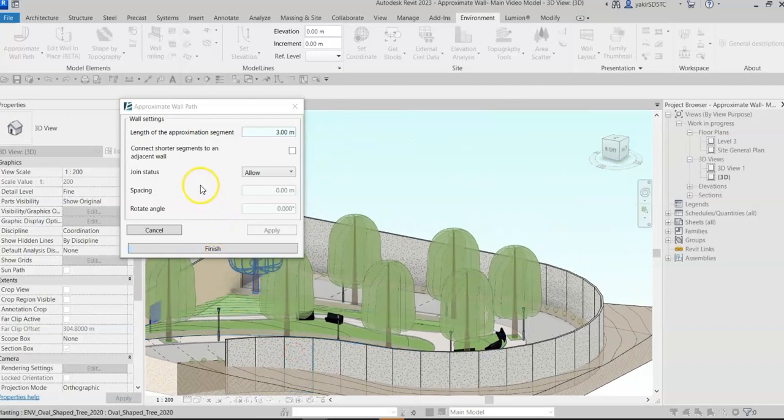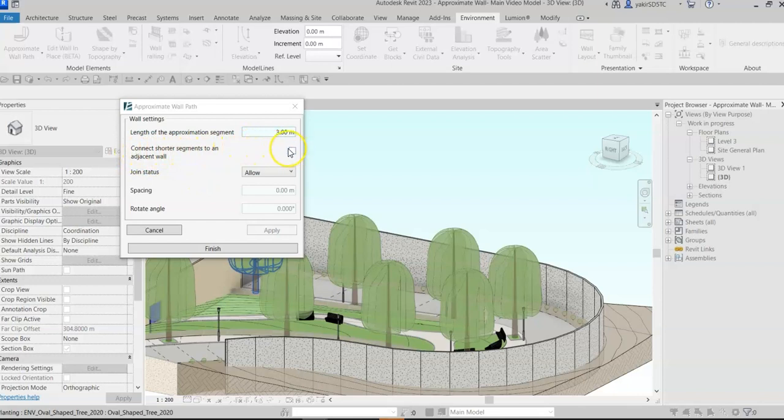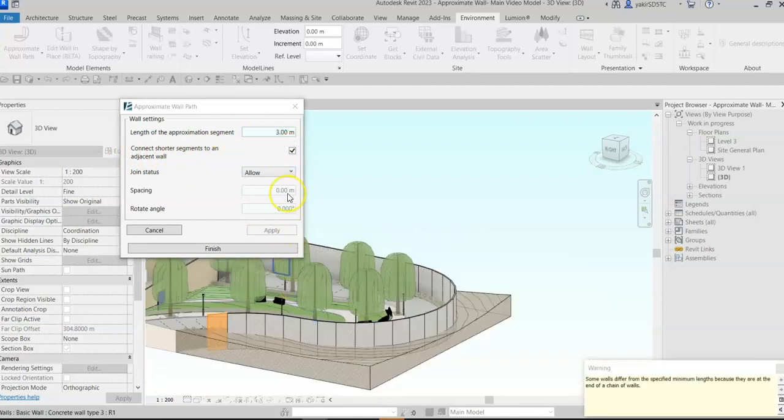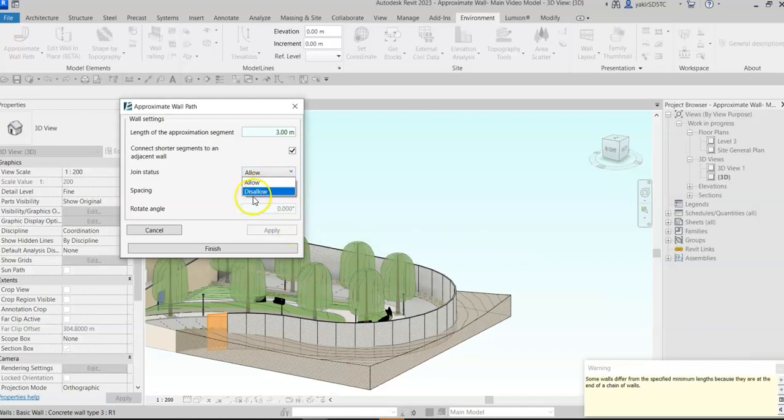You can easily connect the leftover wall segment to an adjacent wall part by marking this checkbox. Now let's change the join status to disallow, and then set spacing and rotation parameters for each wall segment.